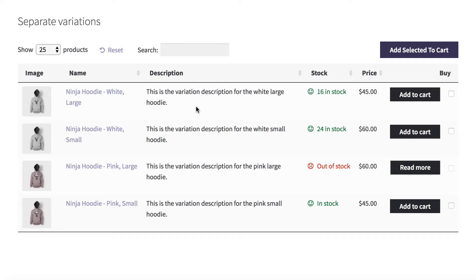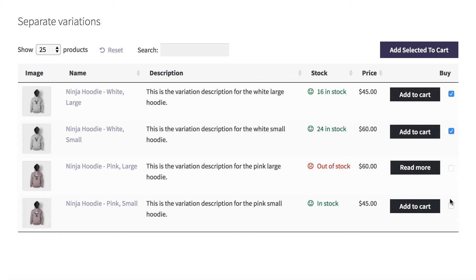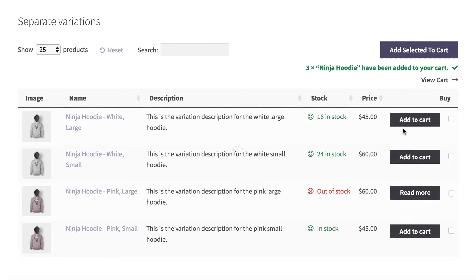Here we have one variable product listed in a table with four variations, each on its own line. You can see the variation image, the name of the variation — which is the product name — followed by the attributes. Each has a unique description, different stock levels, prices, and you can choose whether to have an add to cart button and/or a multi-select option so that people can tick lots of products and add them to the cart in a single click.